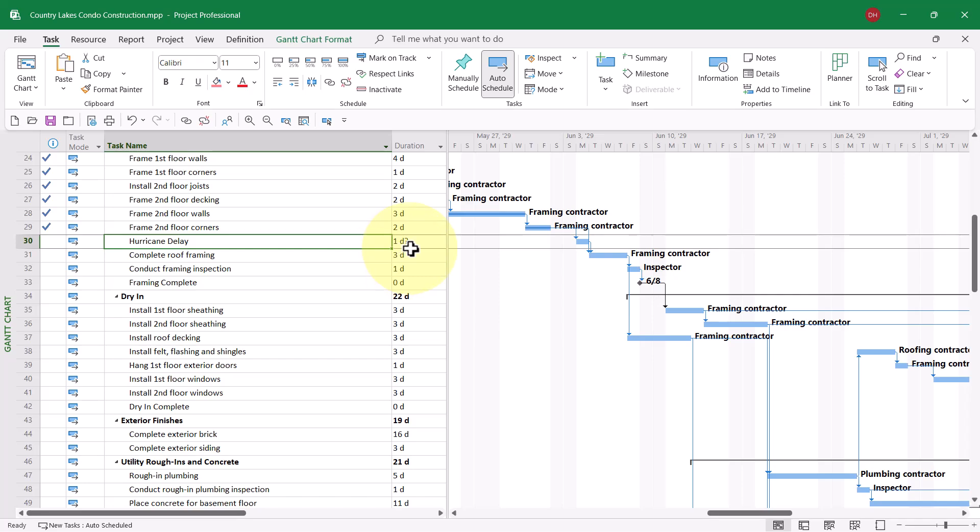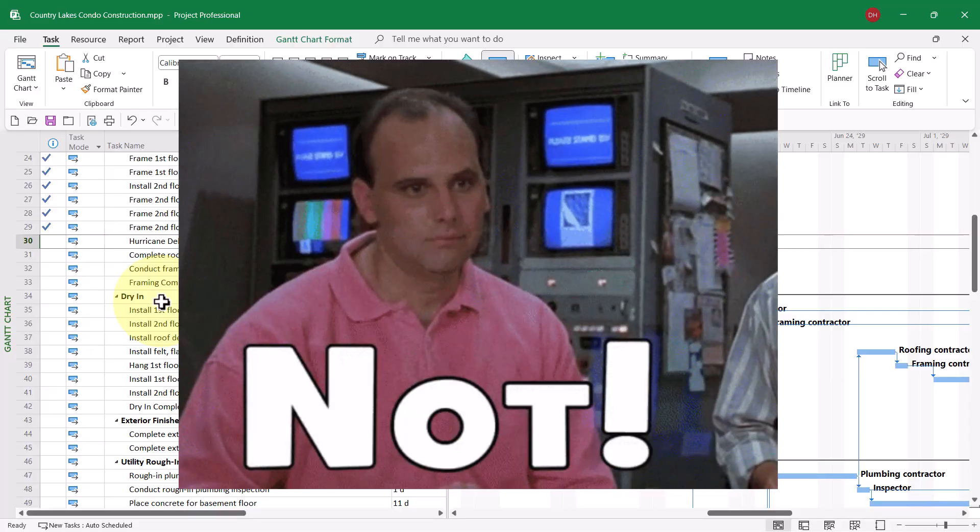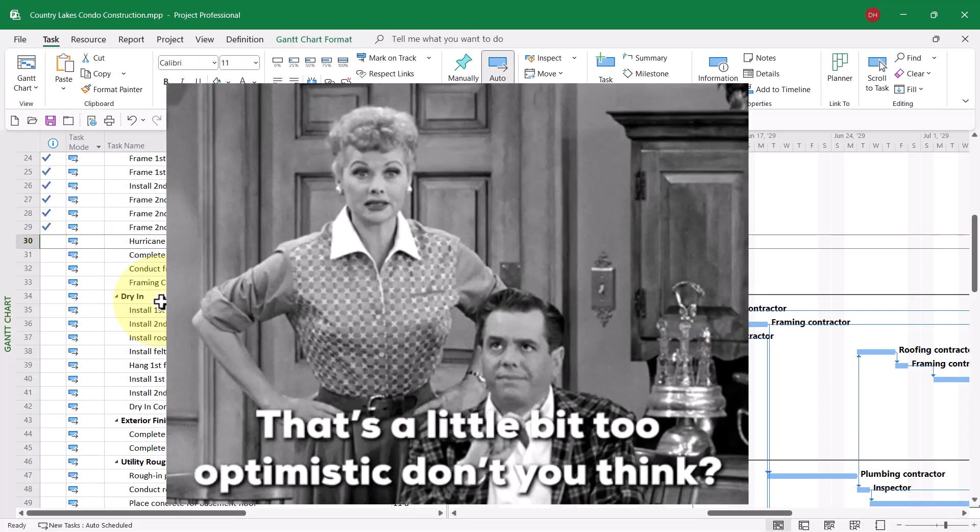What do we do about the duration? An optimistic view would be that the hurricane damage isn't so bad, and we only need a three-day delay.